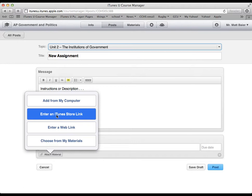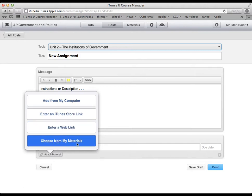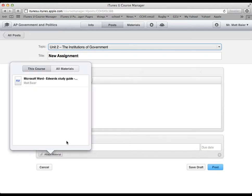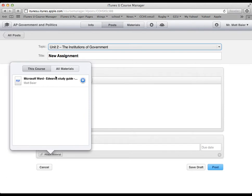Anything that you upload in iTunes U, you can later access by selecting choose from my materials. So by choosing that, by selecting this course, it shows all of the materials that are in this current iTunes U course. But I can also look at all the materials that I've uploaded in any of my iTunes U courses.